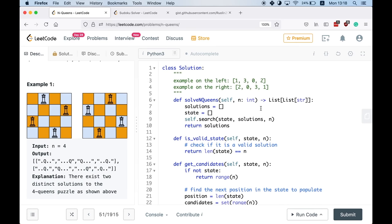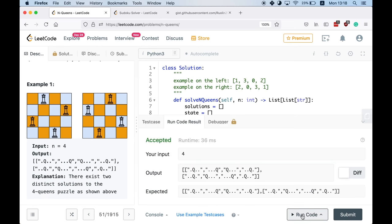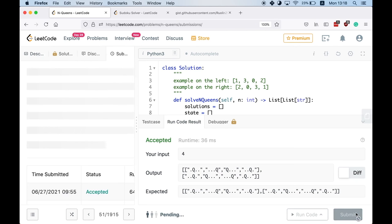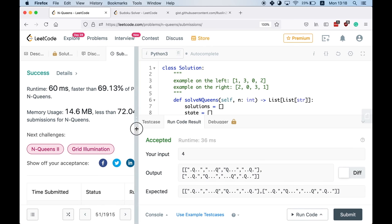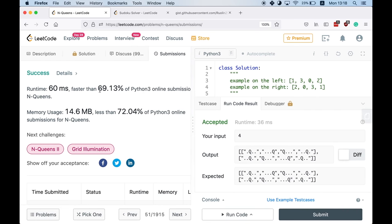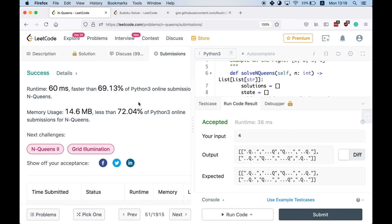Let's run the example code to see how we did. Our output is accepted. Let's submit and test against all test cases. Our runtime is better than almost 70% of submissions. Memory usage is better than 7% of other submissions — we are using some memory due to recursion, but that's totally okay for backtracking problems.